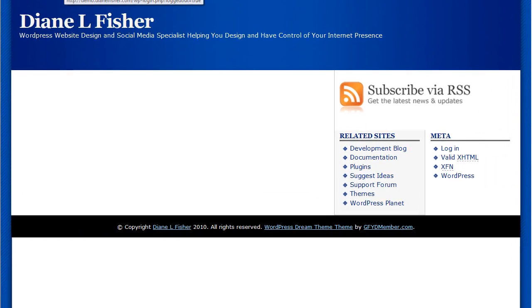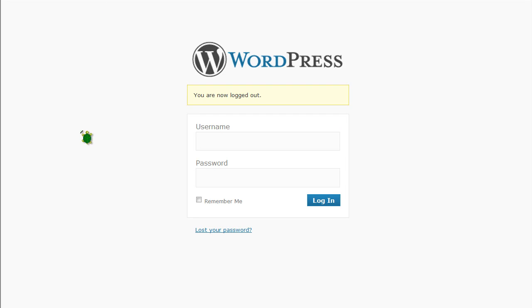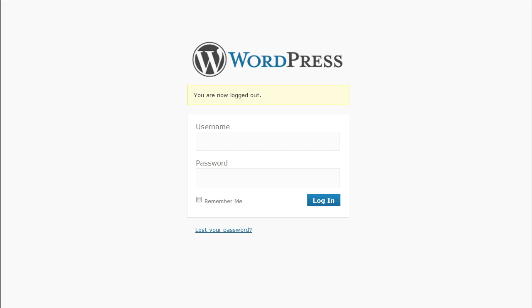One of the very first things you need to do is you need to go to your WordPress website login. And to do that you can type in http colon forward slash forward slash the name of your site dot com forward slash WP admin is usually where we go.